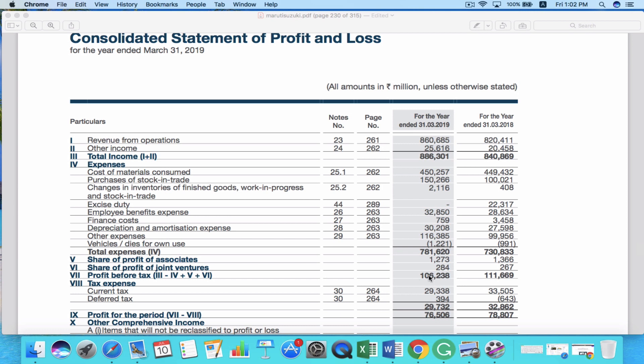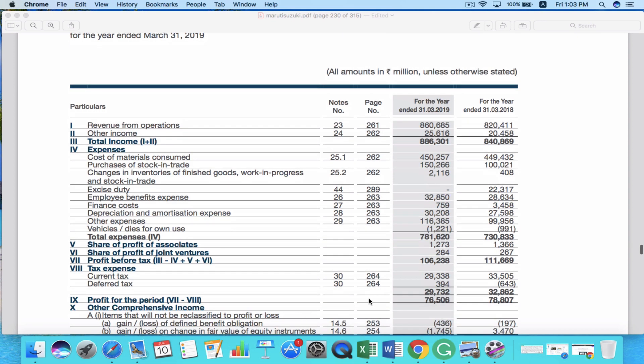A company always has to pay tax to the government; however, the tax slab may change. So sometimes it's more useful to look at profit before tax when the corporate tax rate has changed compared to the last year. After reducing all the taxes, it gives you the total profit of the company. You can see that the profit for the year 2019 has declined.